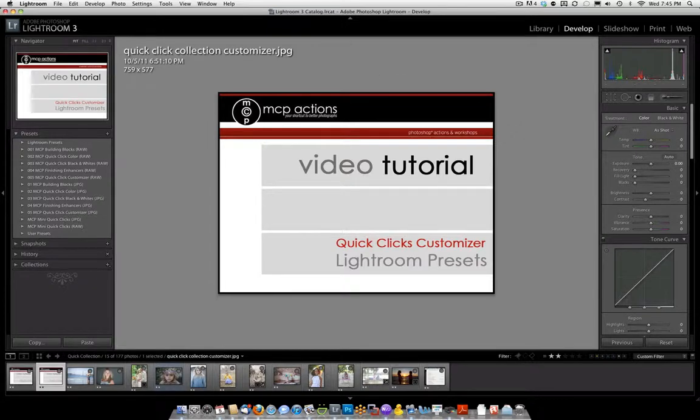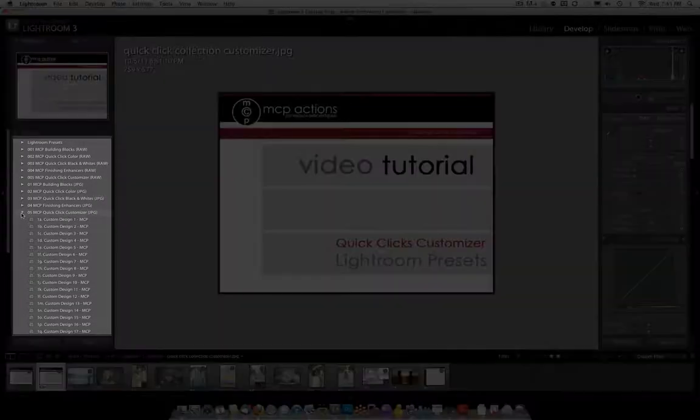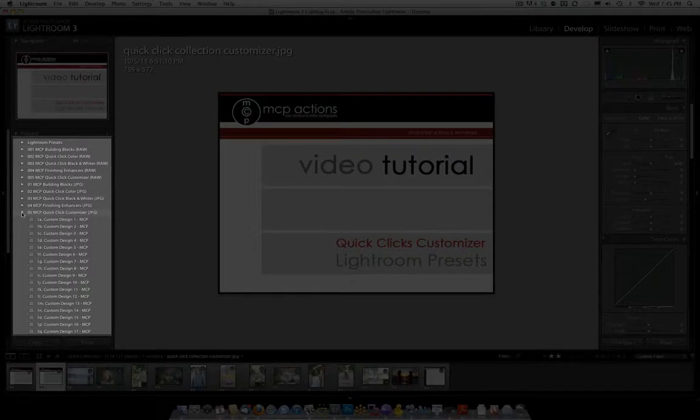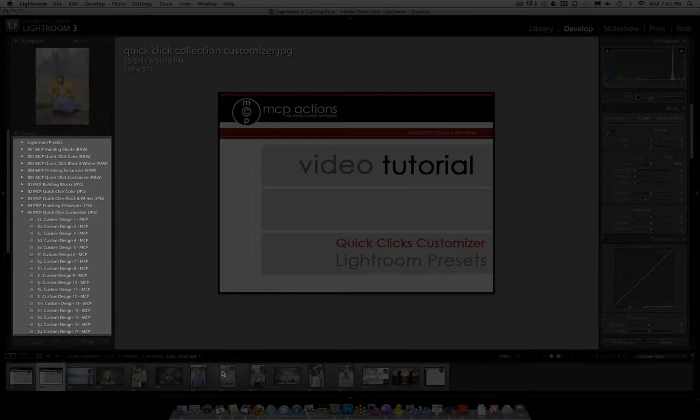To use this preset section, all you're going to do is open it up and have it ready to go. Then you're going to do your edit, and we're going to be saving your own custom presets based on using other presets within the set.